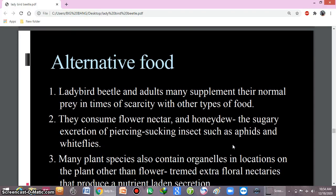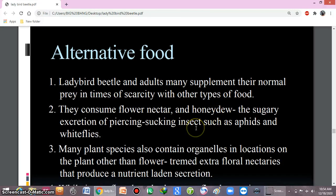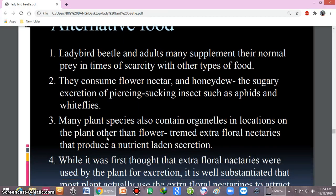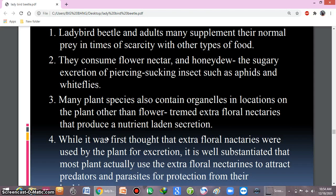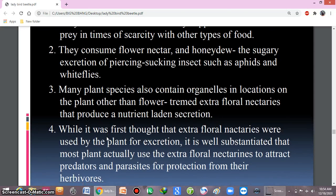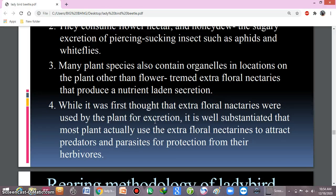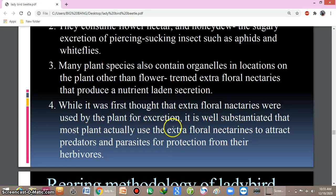Ladybird beetles supplement themselves with alternative foods if their prey is not available in plenty. These may include pollen, nectar, honeydew — the sugary excretion of piercing-sucking insects such as aphids and whiteflies. Many plants also contain extra-floral nectaries outside the flower that produce nutrient-laden secretions. It is well established that most plants use extra-floral nectaries to attract predators and parasites for protection.